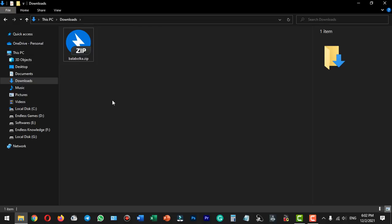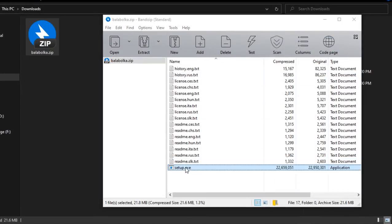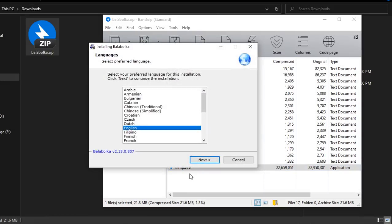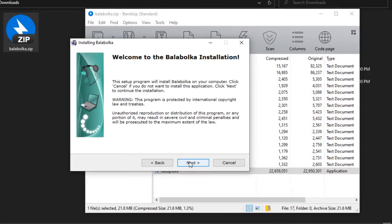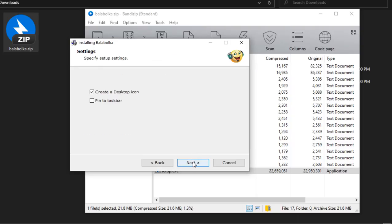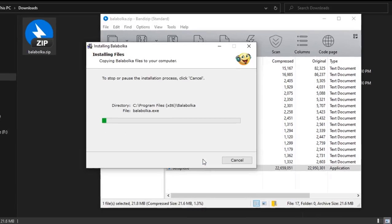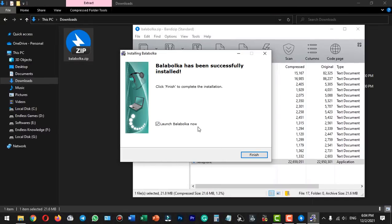Once the application is downloaded, we can double click the package. There is a setup file, so we can double click and run it. In installation, we can download the English language. We can do next and complete, and next. If you want to change the install location, you can do so. Then do next and finally install the application. The installation is complete and we can open the application.